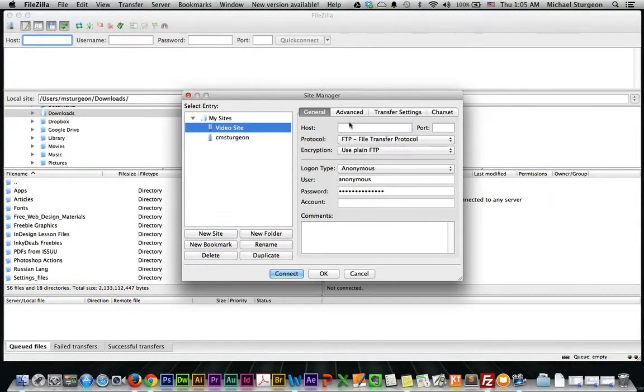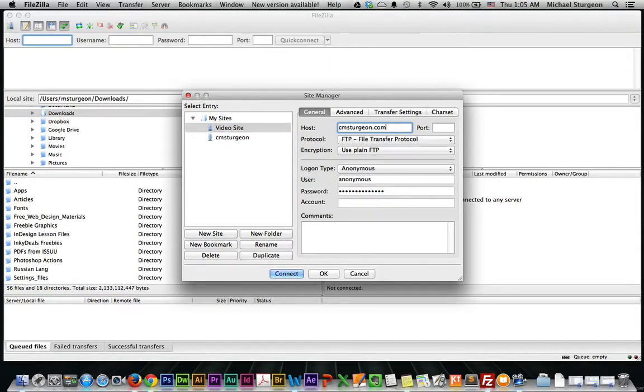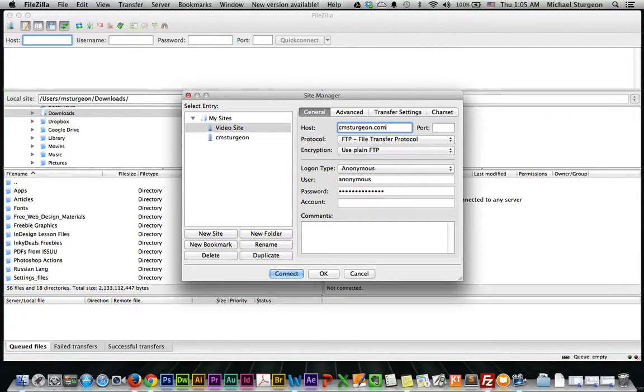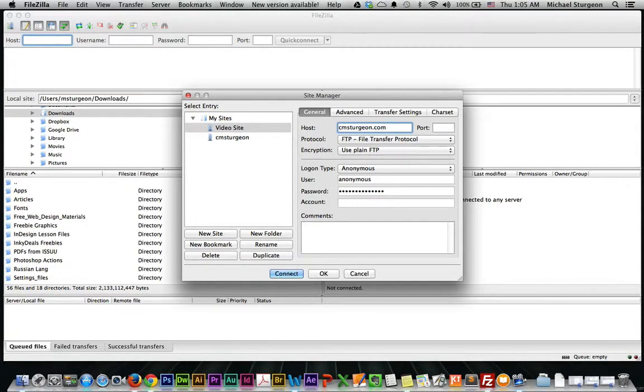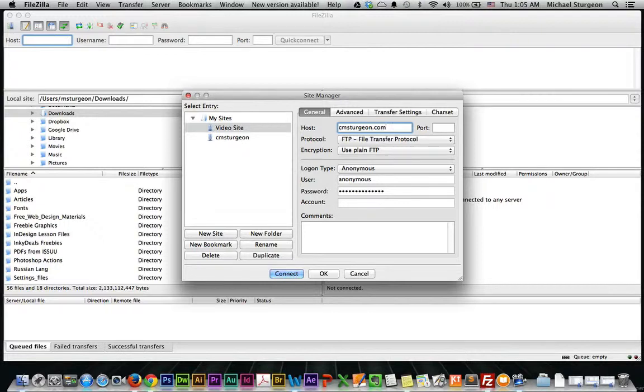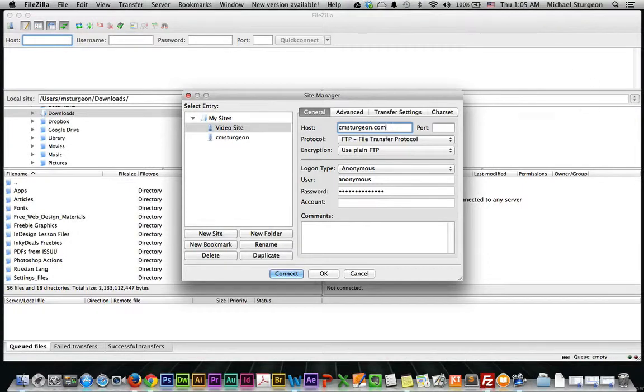And then over here I will put that I'm putting out in cmsturgeon.com, even though it will be videos.cmsturgeon.com. My host is still the root cmsturgeon.com, not www. Make sure you do not put that in. Do not put in http colon slash slash, just the name dot com, net, info, or whichever your three letter extension at the end is.